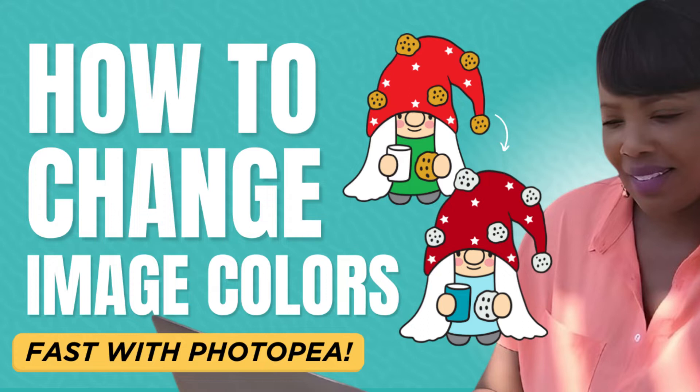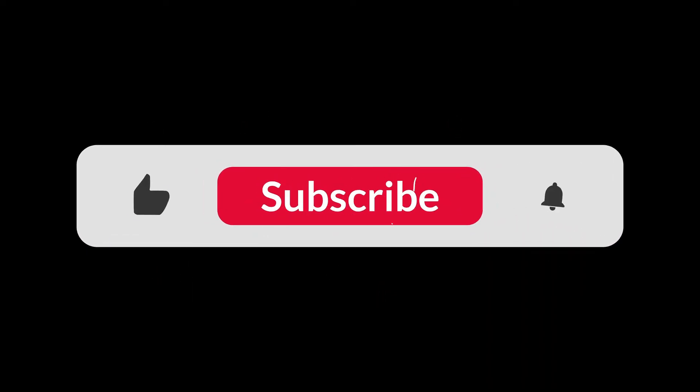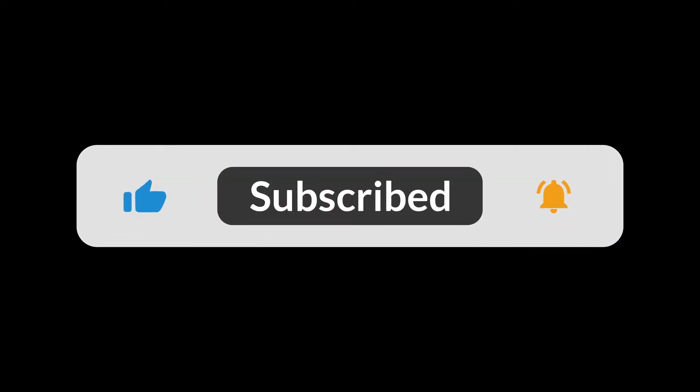For those of you that are interested you can check that out. I'm going to talk about that here shortly but I just wanted to show you how really quick and easy it is to use Photopea in conjunction with a couple of other free tools to change the colors of an image. So before we dive off I'd love for you guys to like, share, subscribe, comment, all of that good stuff.